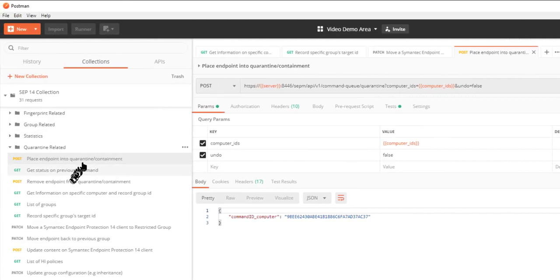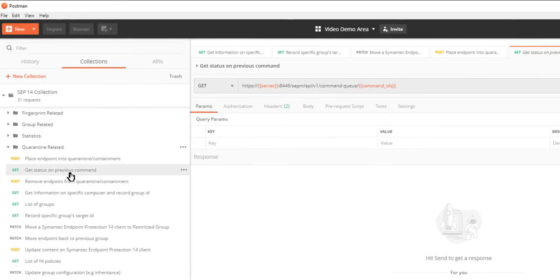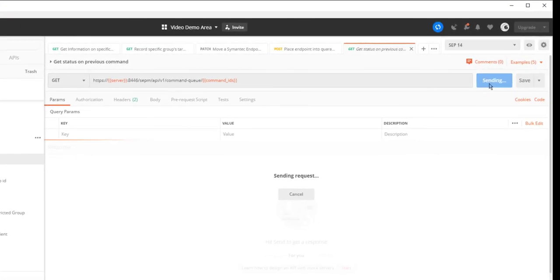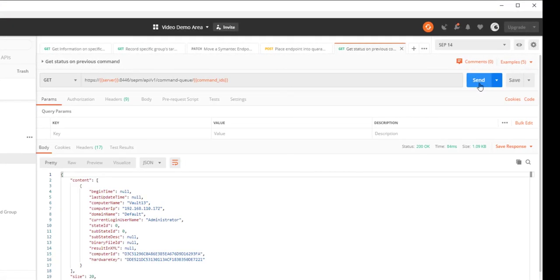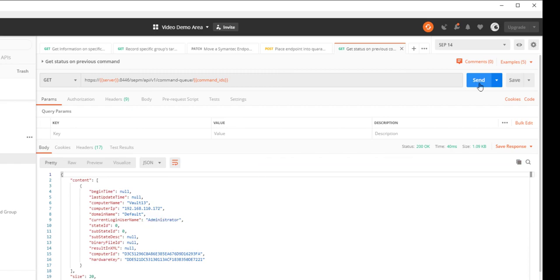I'll send the get status on the command to check for the state ID equal 3. I'll refresh until I get a state ID 3.